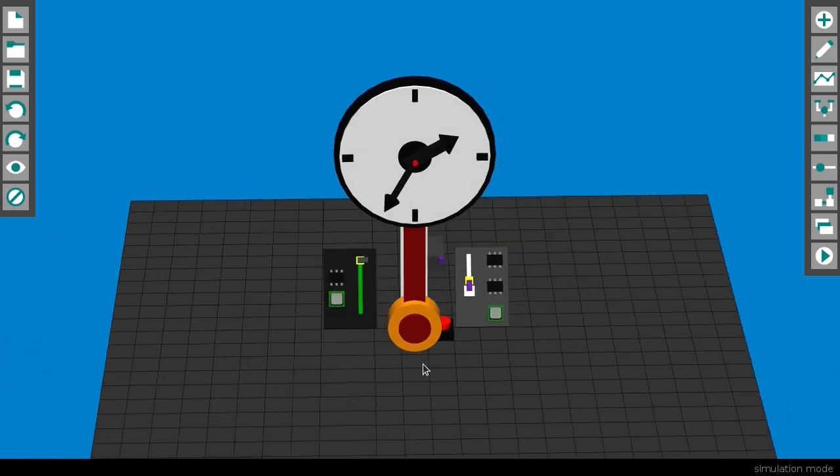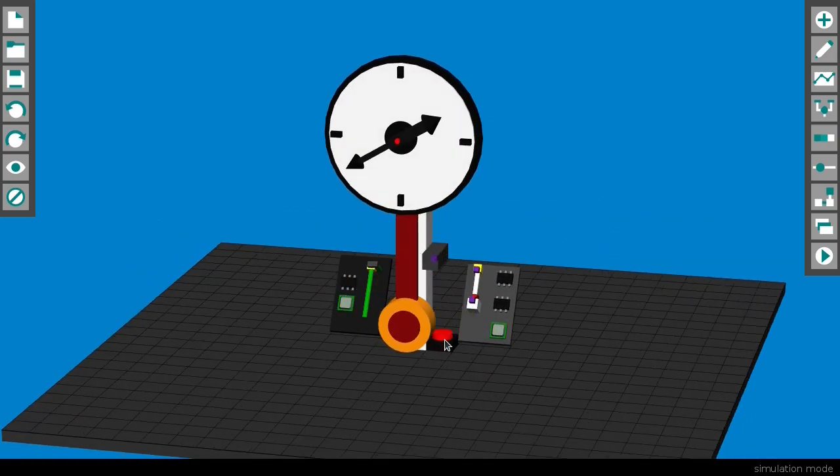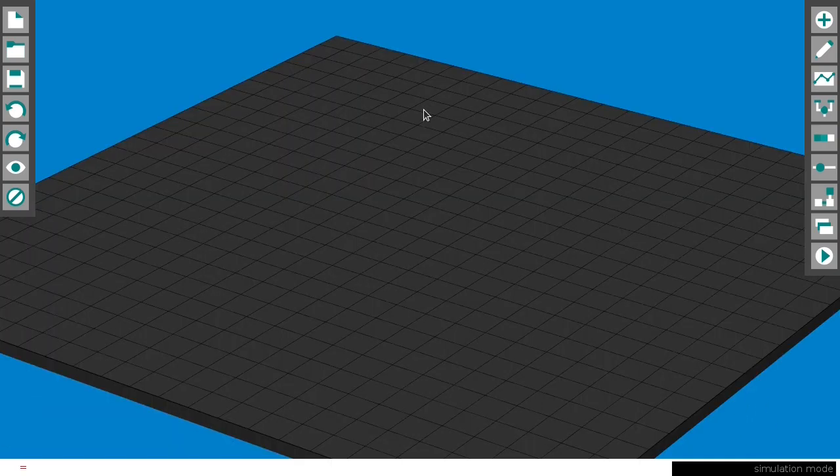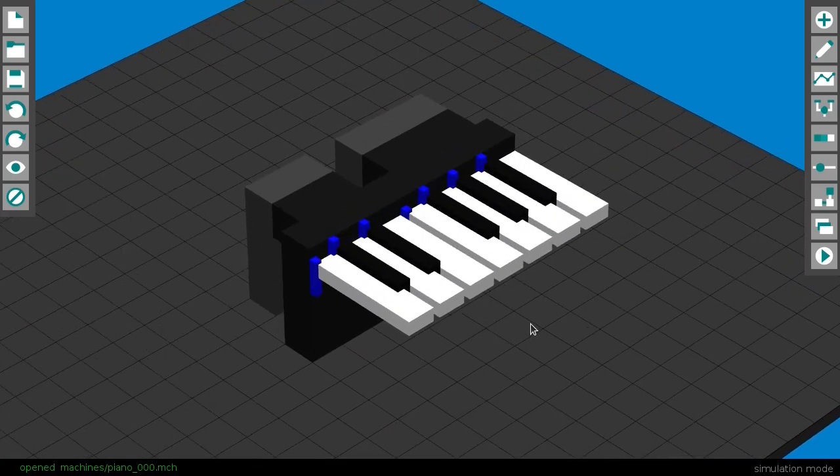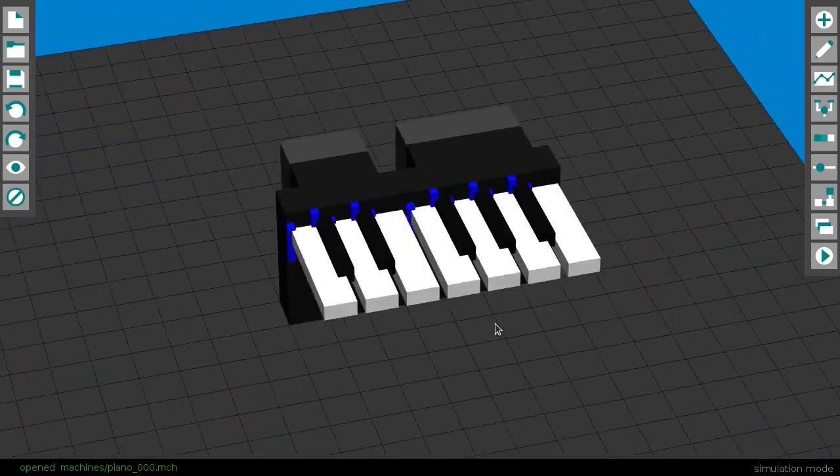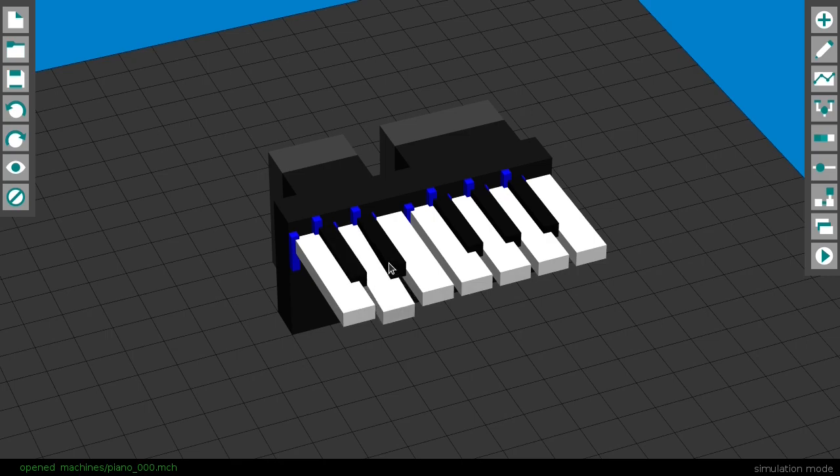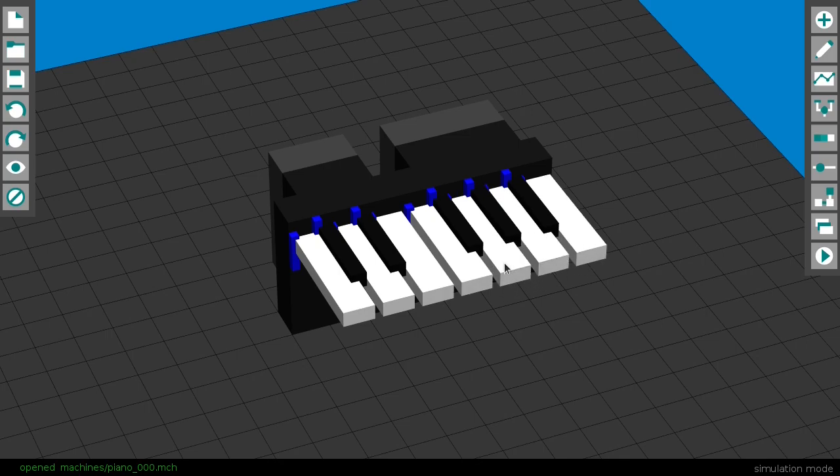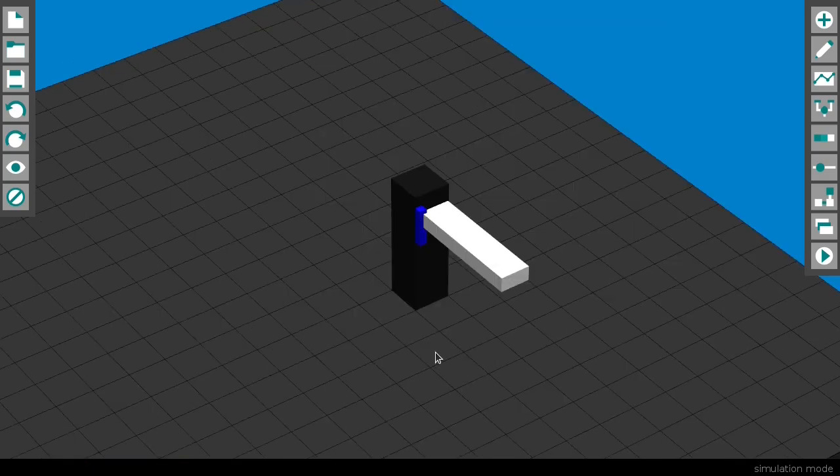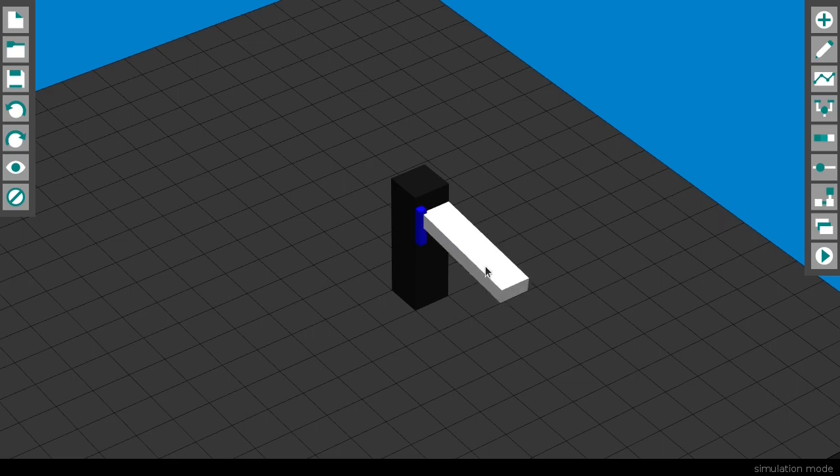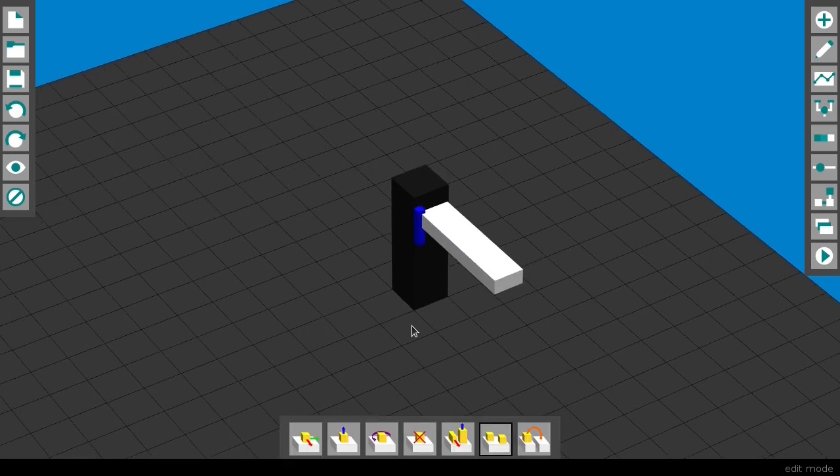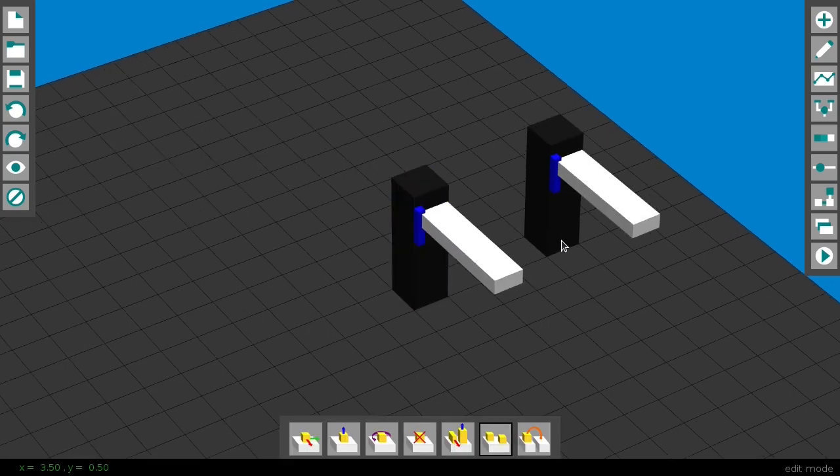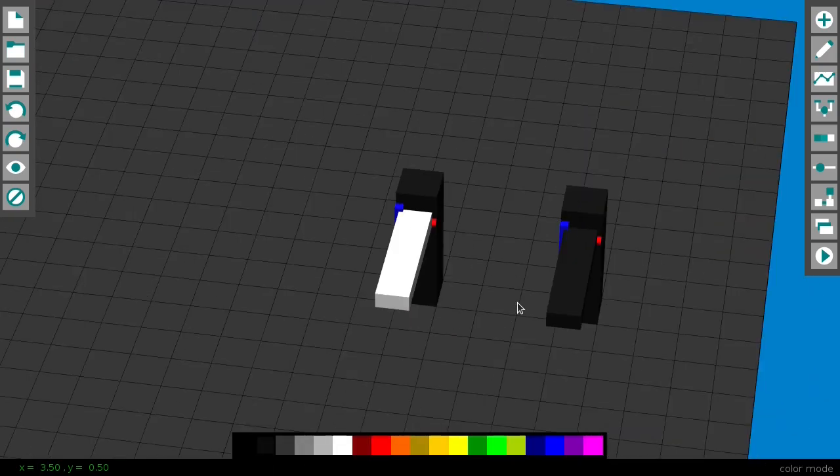Or take this piano, it actually plays. All I did was to create a single white key like this, which was simple. Then I duplicated it and changed it to create the whole piano.